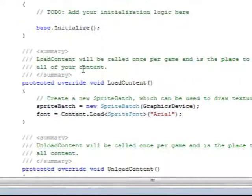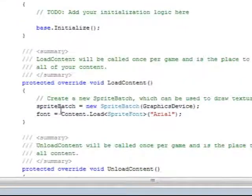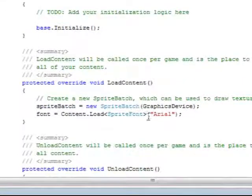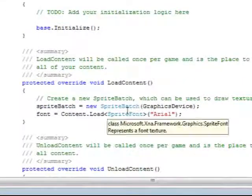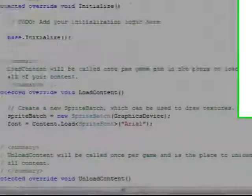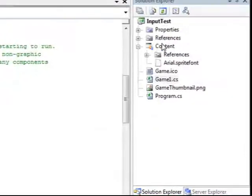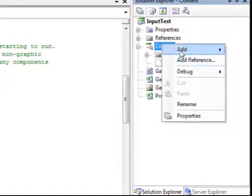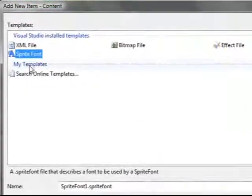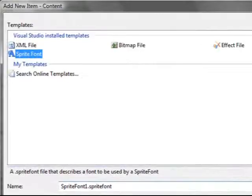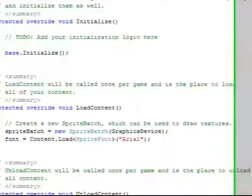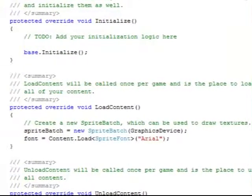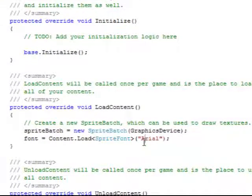So if we look in our load content method, I'm loading in a new font. All I did to do that was just go to Content, Add New Item, choosing a sprite font and giving it the name of the font that I wanted to use. So I have Arial.SpriteFont. So I'm loading my Arial font.